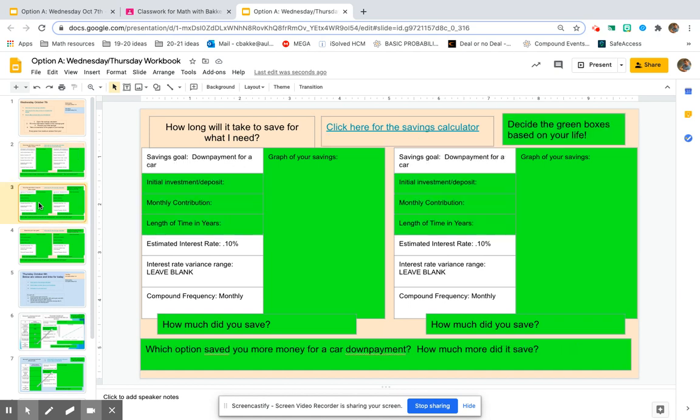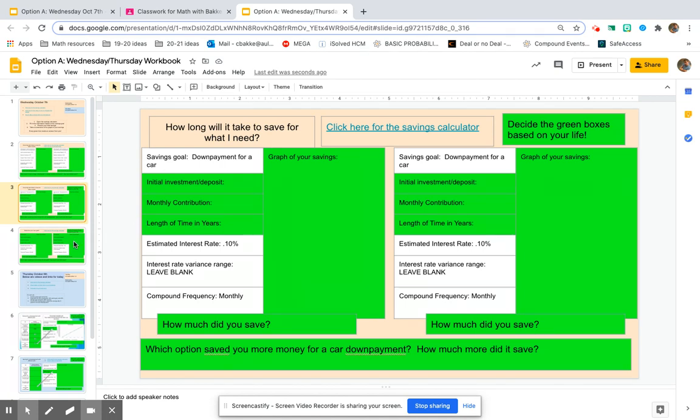But you'll notice as you continue, more boxes become green. And that means you need to come up with these numbers and these amounts based on how much you want to see the savings are going to build as you do our savings lesson.